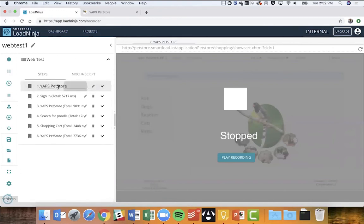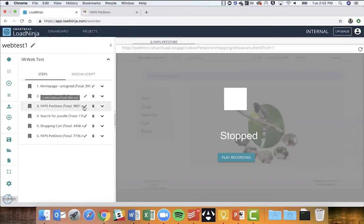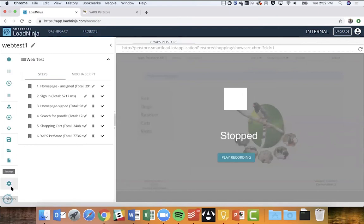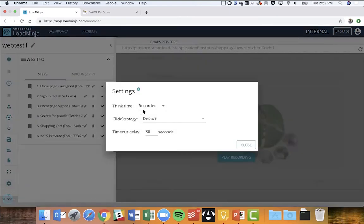You can also change the name of each step. I'm going to rename this one to 'Home Page Unsigned' and the third step to 'Home Page Signed,' since I signed in at that point. This way you can easily rename your steps depending on which page you're on, making the script consumable by other stakeholders — they'll immediately know what they're looking at.